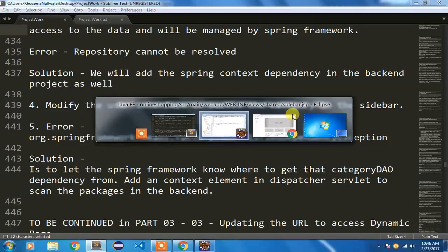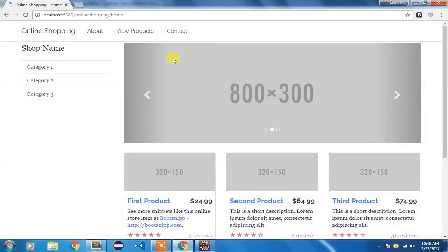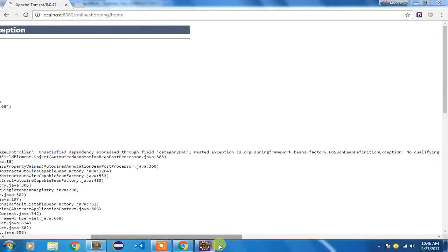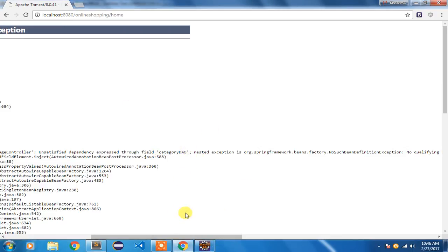Now I'm going to refresh the application. It throws an error — this is the most common error: UnsatisfiedDependencyException. The PageController is not able to find the CategoryDAO. The reason is that I haven't added it to the component scan context of the frontend project.